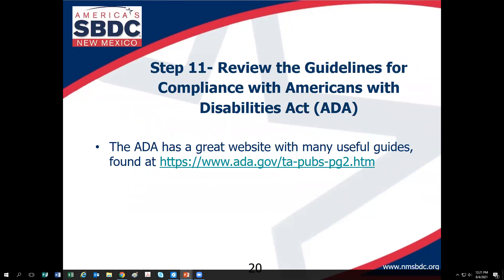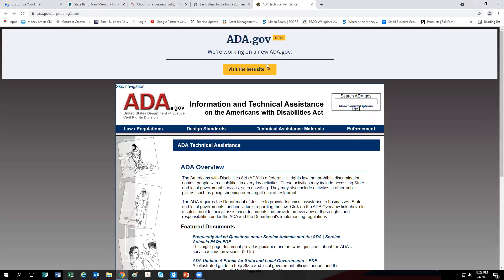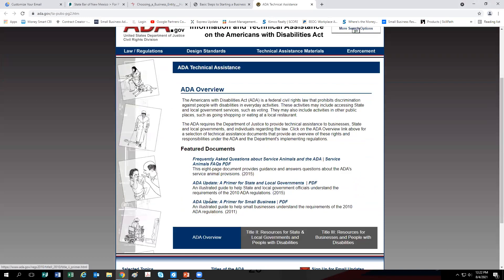Step eleven is to review the guidelines for compliance with the Americans with Disabilities Act. This is a big legal landmine for small businesses. On the ADA website there is a primer specifically for small business. If you're going to have employees come to a location or serve consumers at a storefront, please read that primer — it's well worth your time.